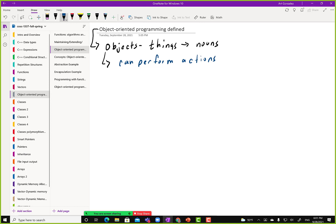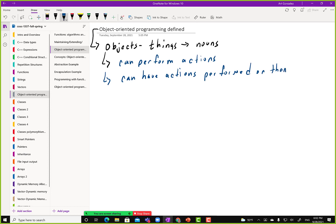Objects can also have actions performed on them. Like the firefighters wash the truck, they keep it clean, they maintain it, they set up whatever equipment they need on it. So do the ambulance crew — somebody, meaning some other object, can perform actions on an object.